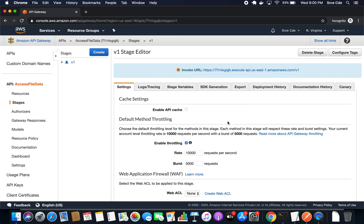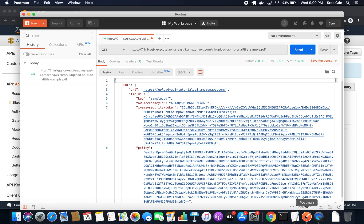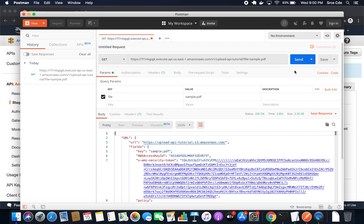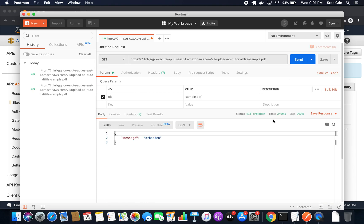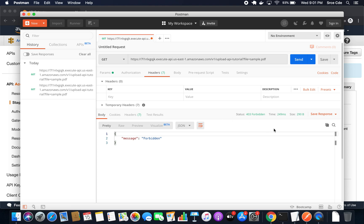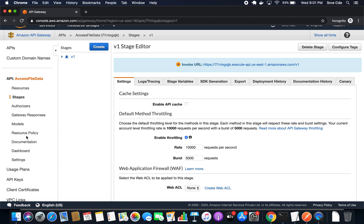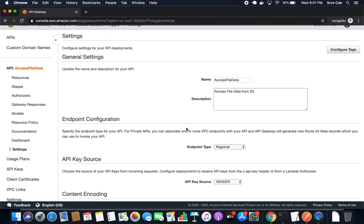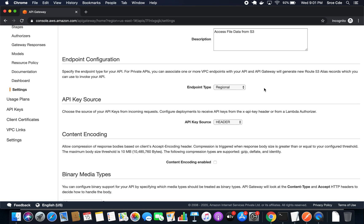The API endpoint has been deployed. Now let's go back to Postman and try to invoke the same endpoint again. I'll click Send. As you can see, it returned Forbidden, because we are not passing the API key. The API key is now required to invoke this API endpoint. We have to go to Headers and pass the API key.